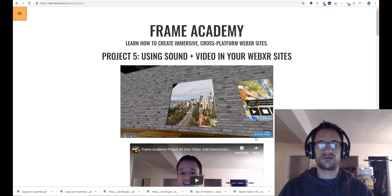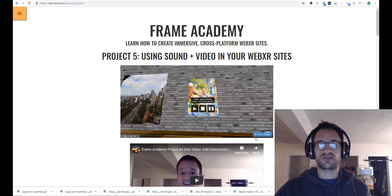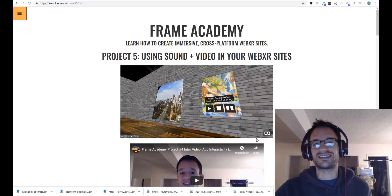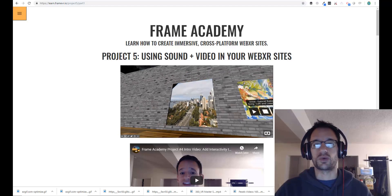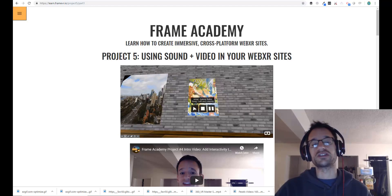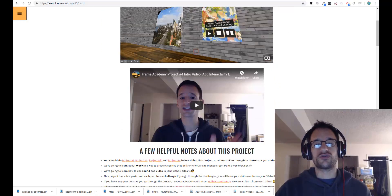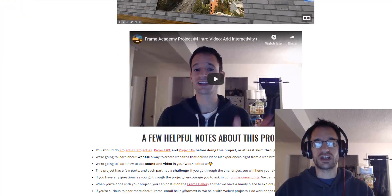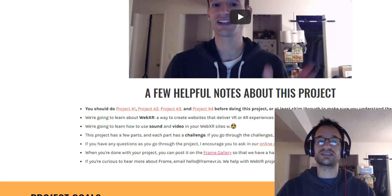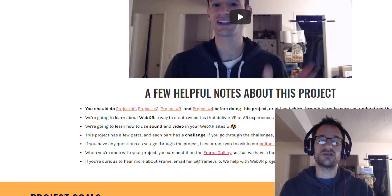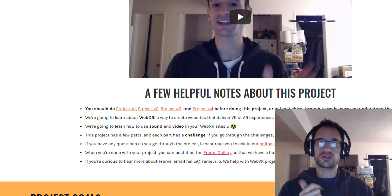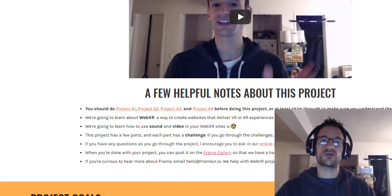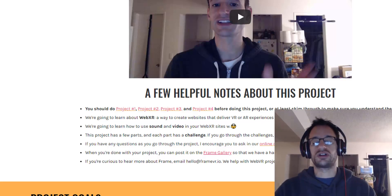Hey everyone, welcome to Frame Academy Project 5, using sound and video in your WebXR sites. So a few quick notes before we dive in. It's definitely best if you check out the previous projects 1, 2, 3, and 4 before you dive into this one.